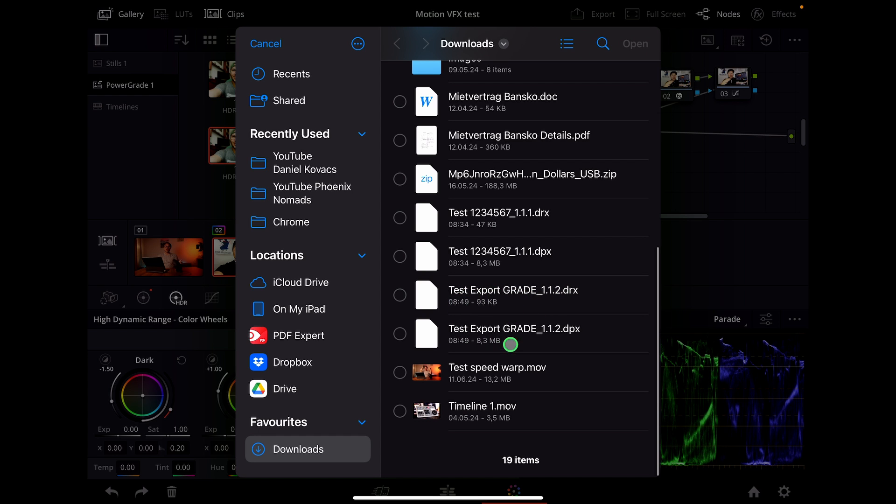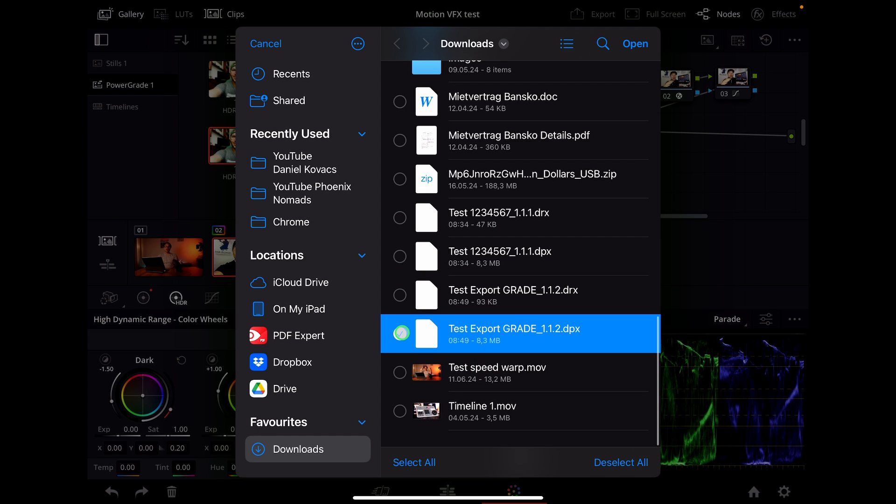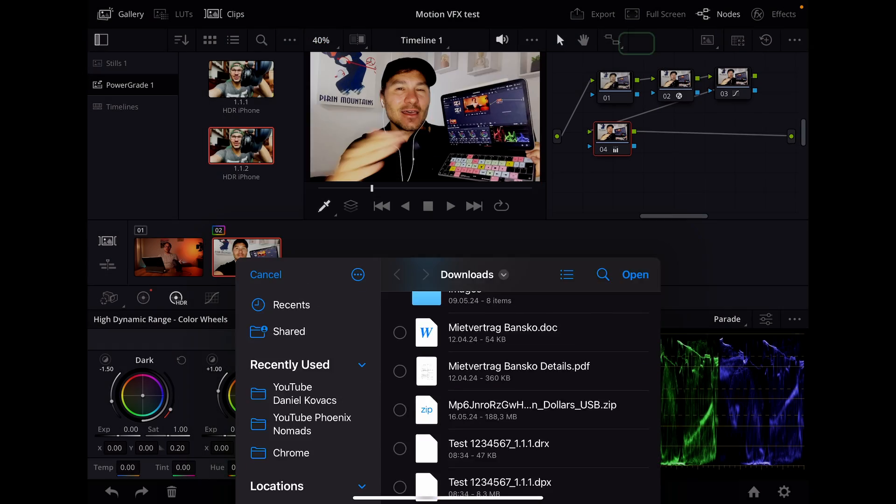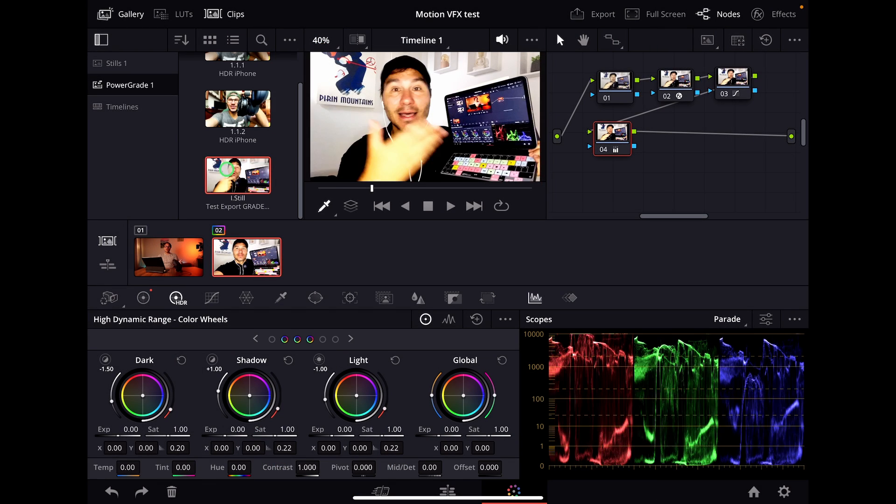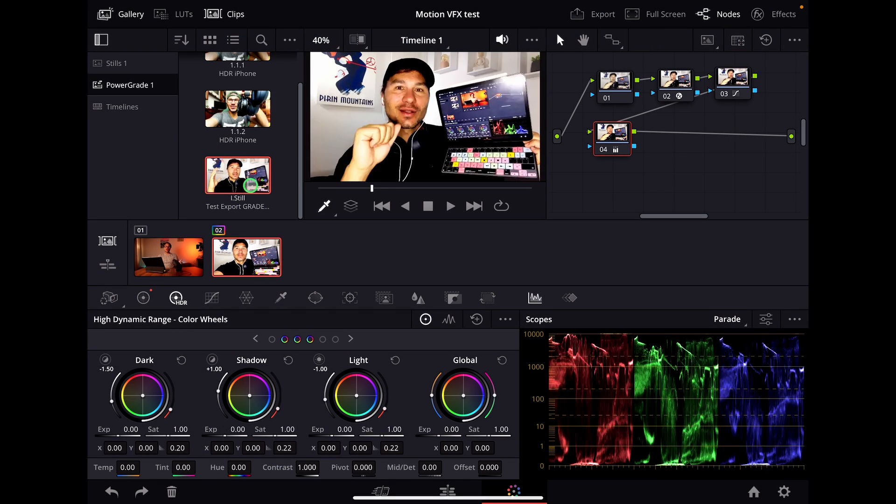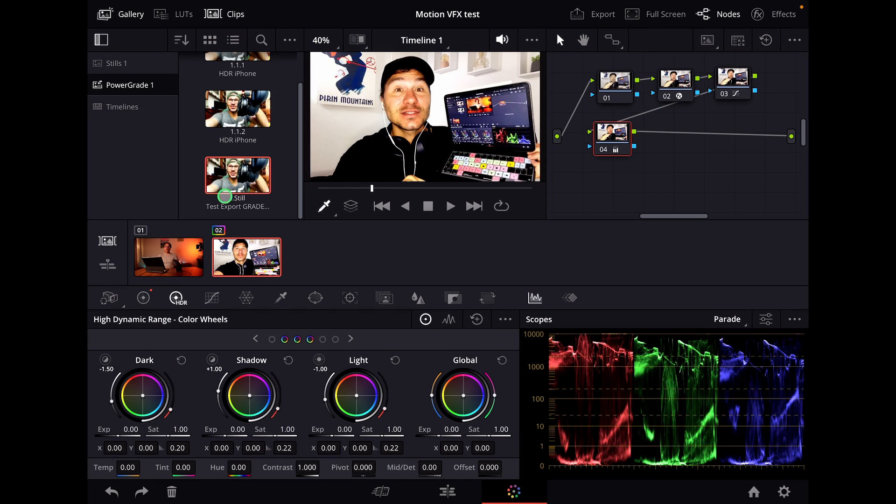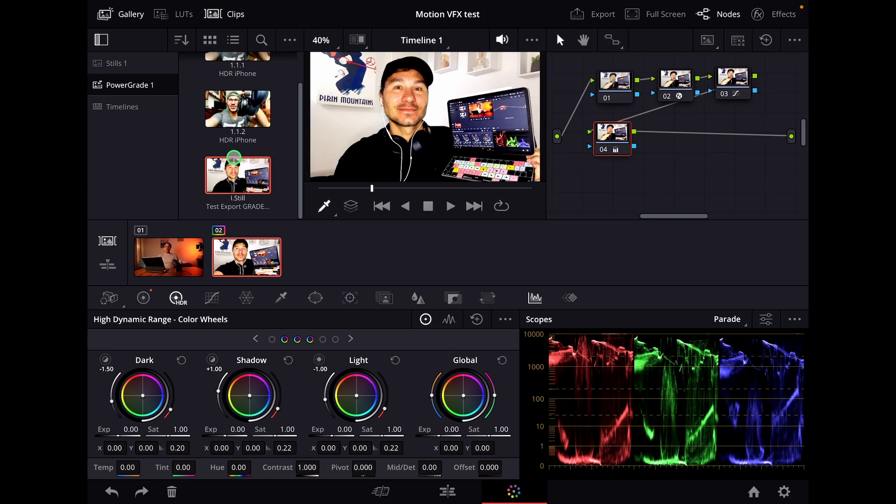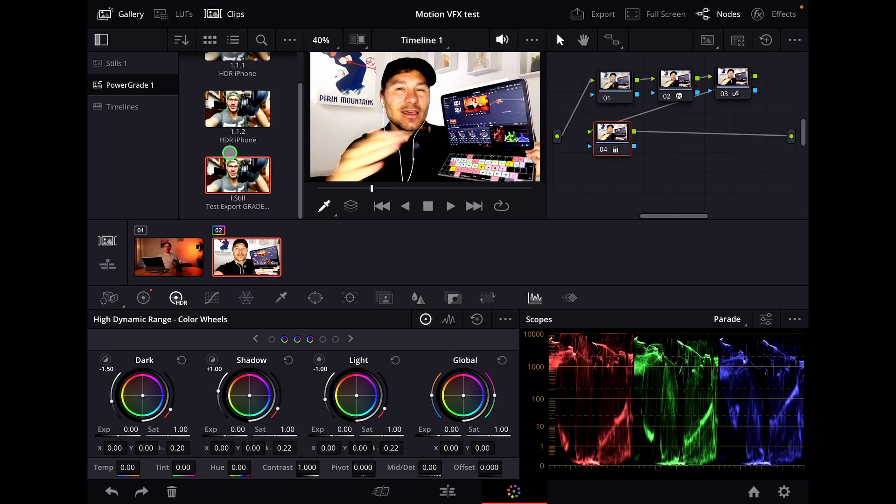Test export grade. It will create two files and you have to check the sizes. The bigger one is the one you want to use; the other you don't need. If I click this and say open, this new grade is now in my power grades and available in all your projects.